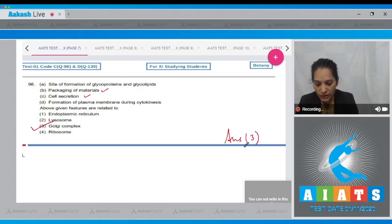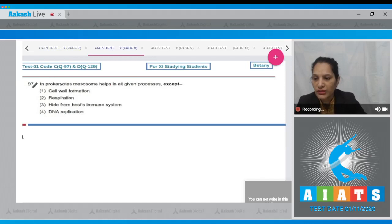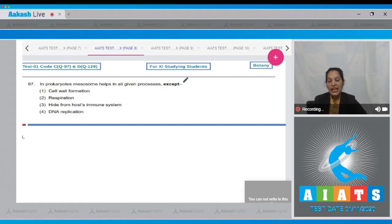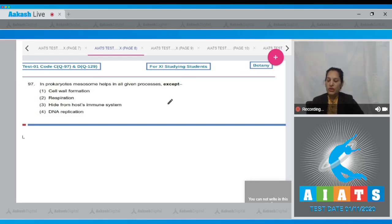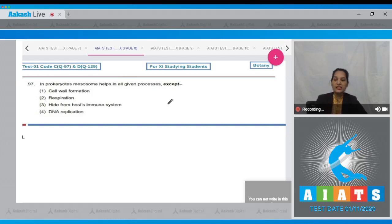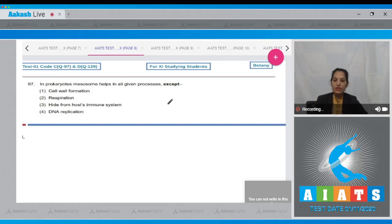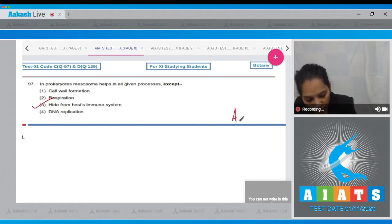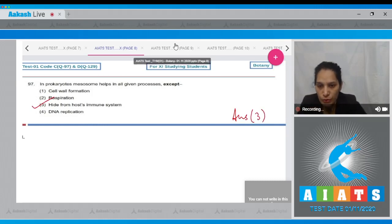Question number 97: In prokaryotes, mesosome helps in all given processes except—cell wall formation? Yes, mesosome is the extension of the plasma membrane in bacteria. It helps in respiration, cell wall formation, and DNA replication. But it does not hide the bacteria from the host immune system; that is the function of the capsule, not the mesosome. The correct option is option number three.